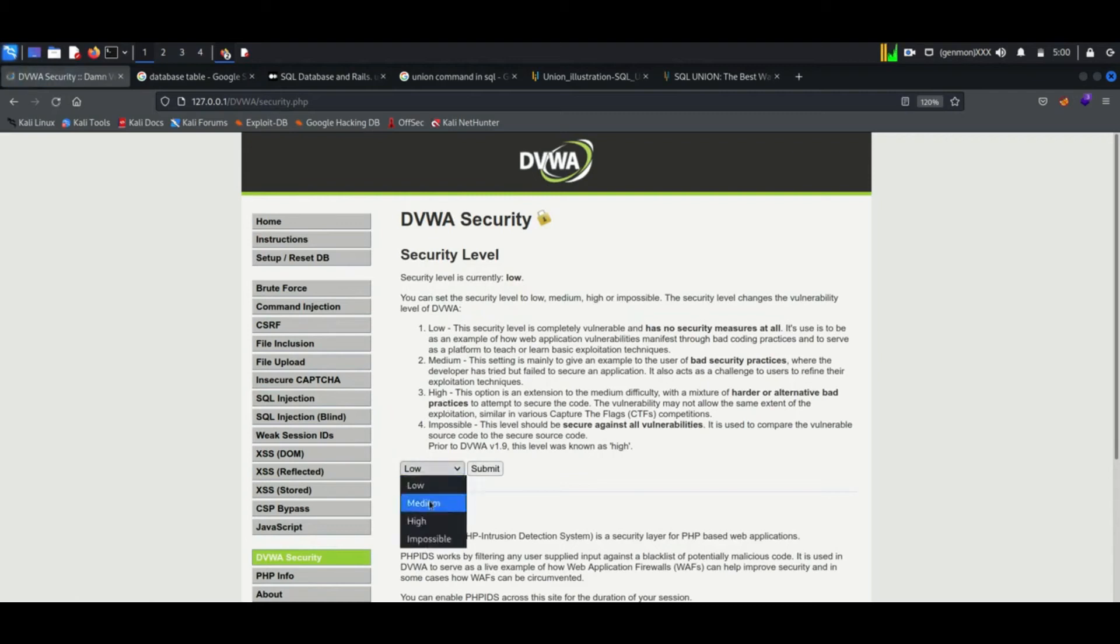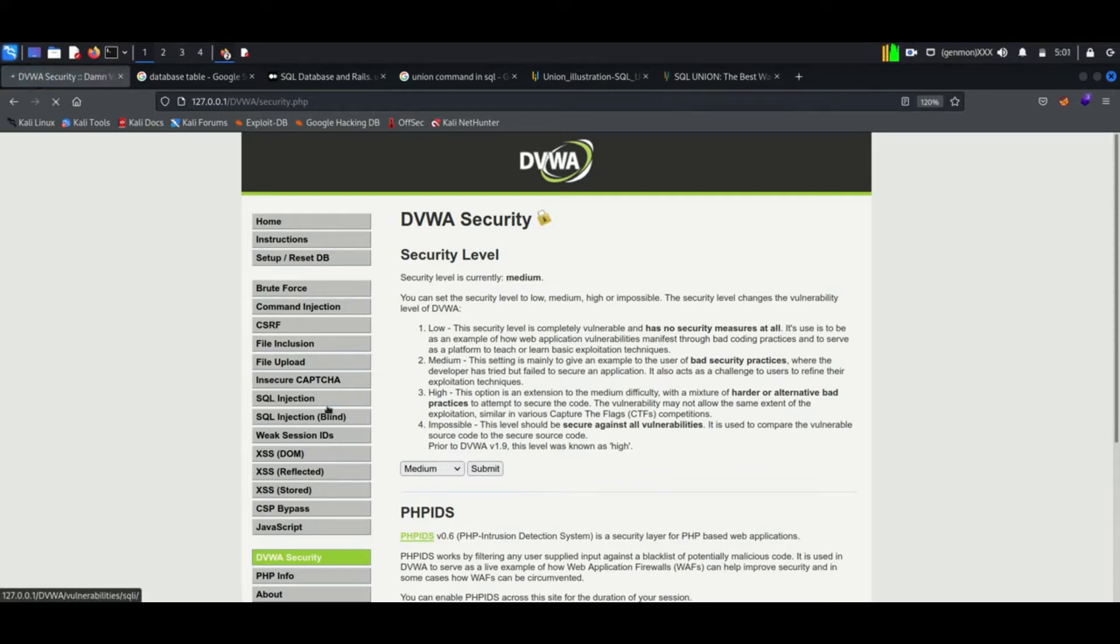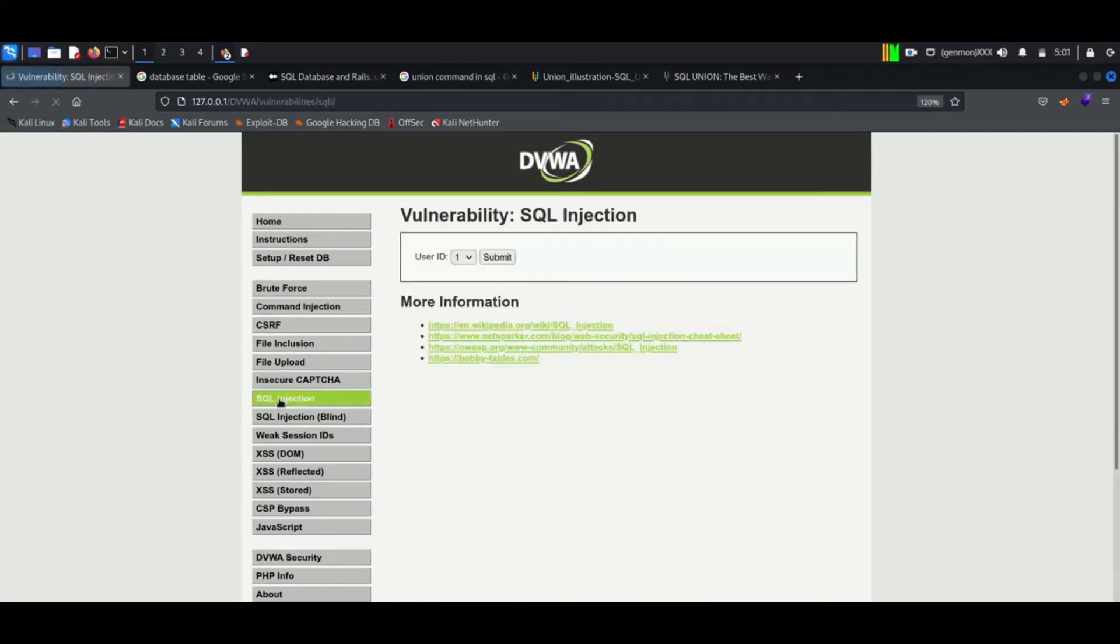Hello everyone, once again welcome back to How to Hack. This is a continuous video of DVWA SQL Injection. In the previous video we discussed SQL injection in low security, now we will discuss it in medium security.